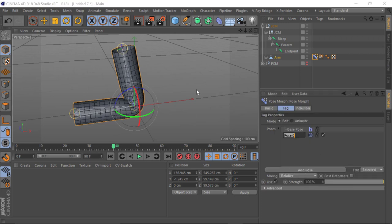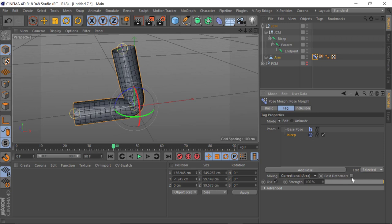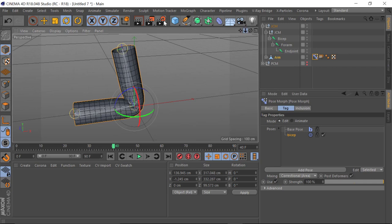In this particular case I'm going to call this 'bicep'. We want to make sure that it's a Correctional Area and that it's Post Deformers. This means that the priority is that the bone joint is going to be rotating first, and then the morph is applied secondarily — which means we can go ahead and apply some deformation.